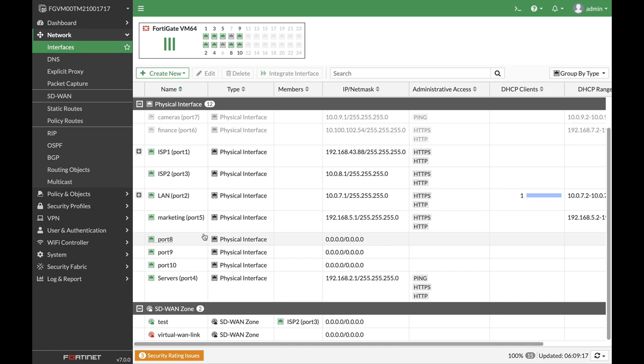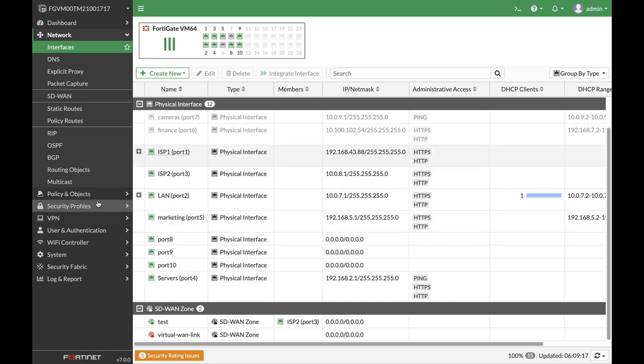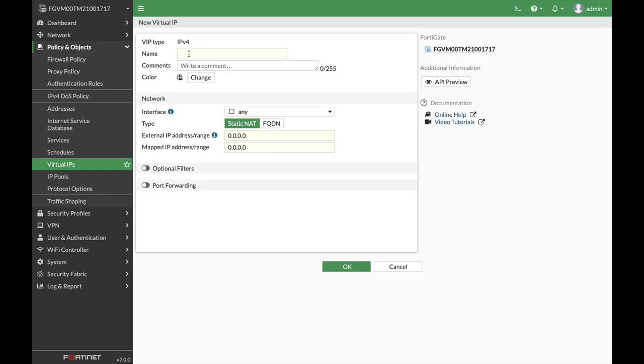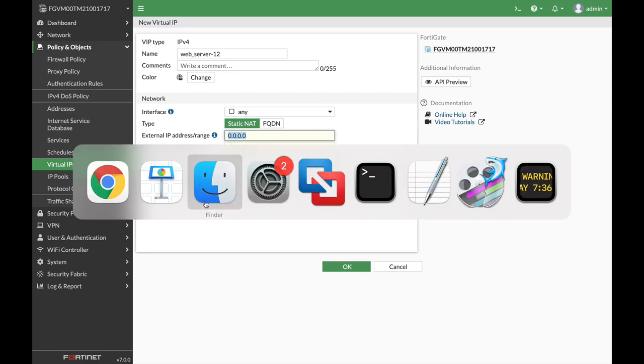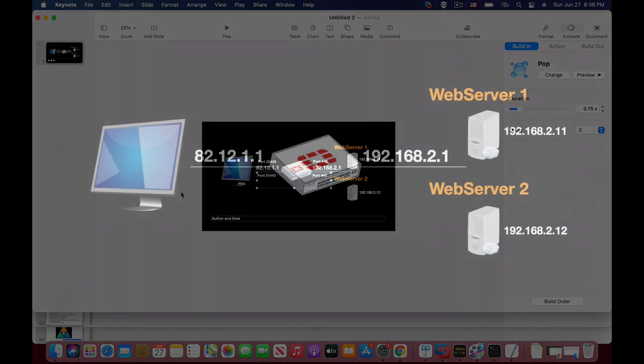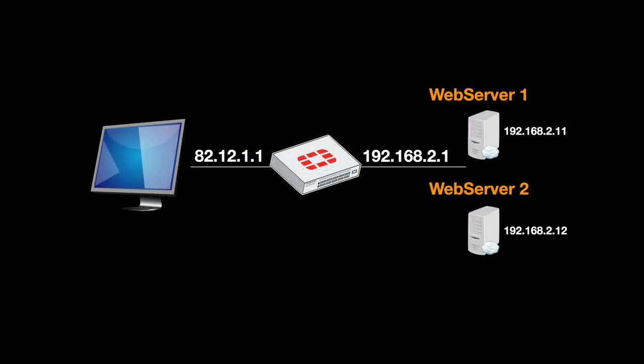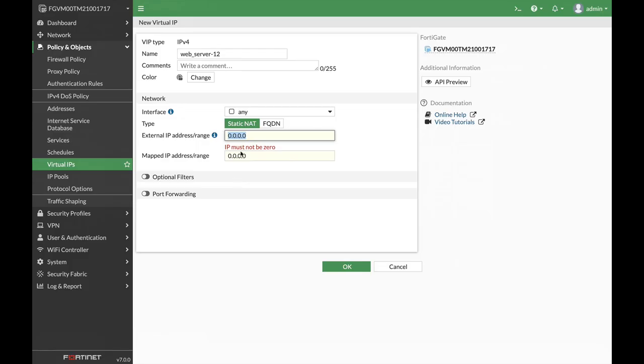Let's move to Virtual IP, create new, and name the first web server 'server 12'. It will be, let's look at the diagram, it's 82.12.1.1.